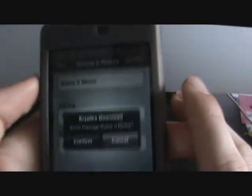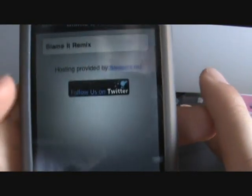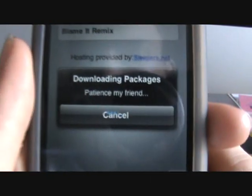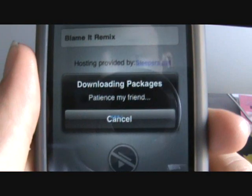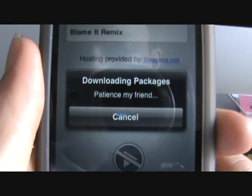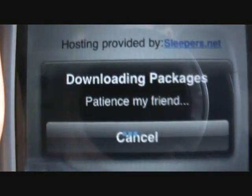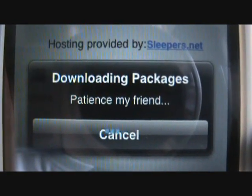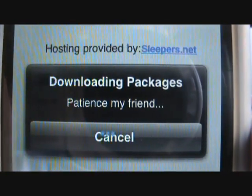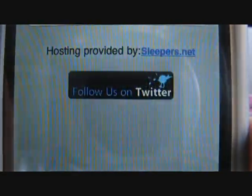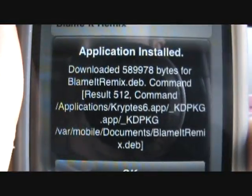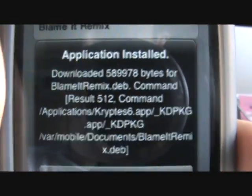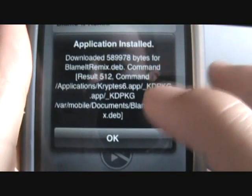I'll just download a little ringtone to show you how fast it could go. So download — yes. And then you see it downloads. There we go. And it says application installed, downloaded, whatever-whatever bytes. And it shows where it went in your iPod's root. Just hit OK.